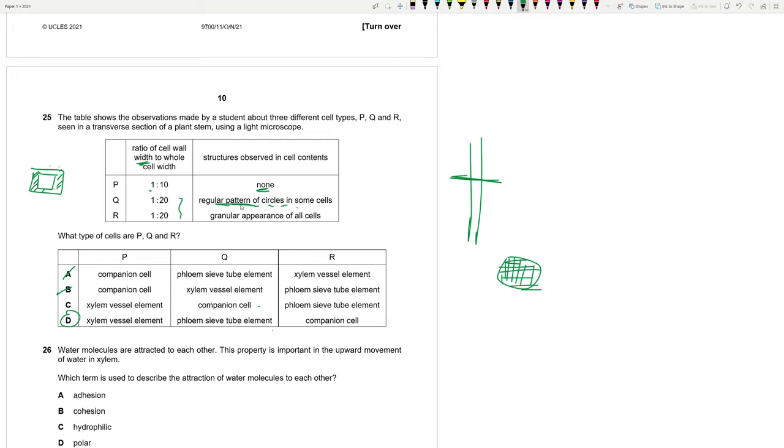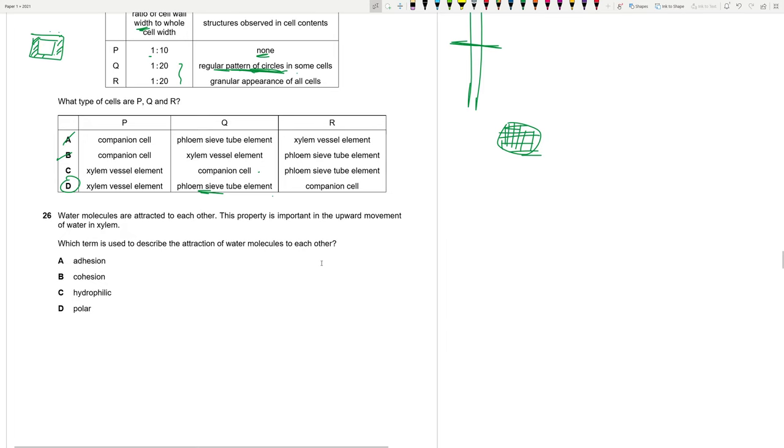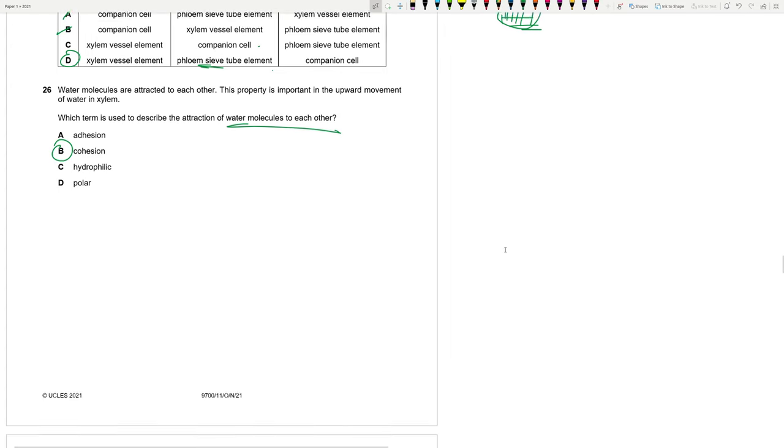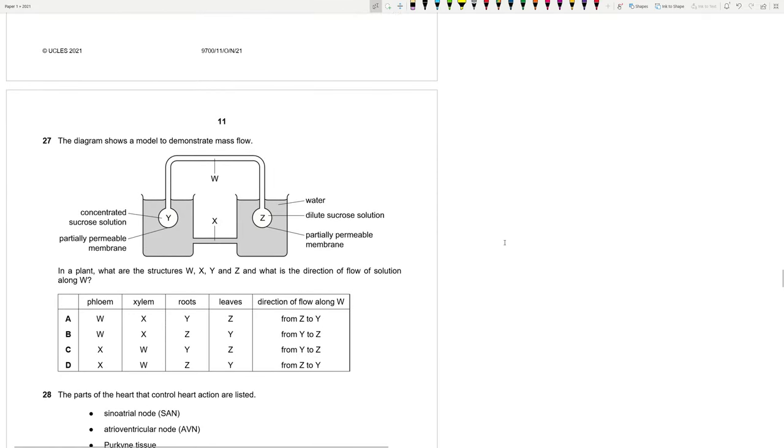Water molecules are attracted to each other. This property is important in the upward movement. Which term is used to describe the attraction between water molecules themselves? Remember, glue is an adhesive. Glue sticks other substances together. That's how I remember. So this is actually cohesion. Attraction between similar types of molecules is called cohesion. And between different molecules, adhesion. Water to the cell wall. Lignin.